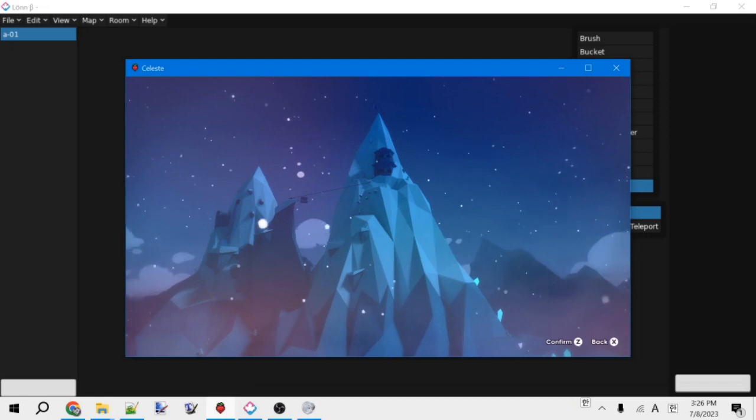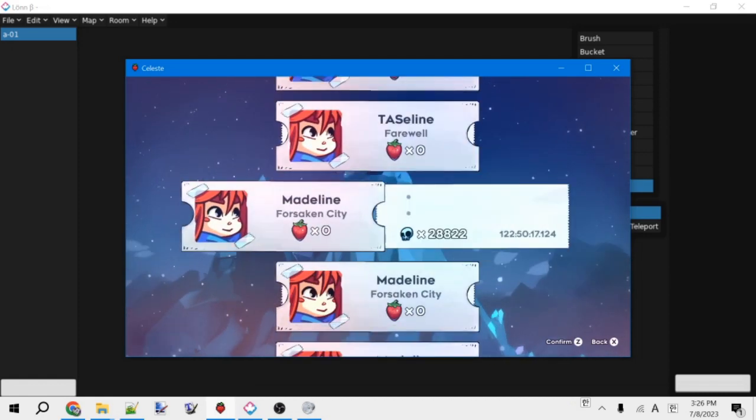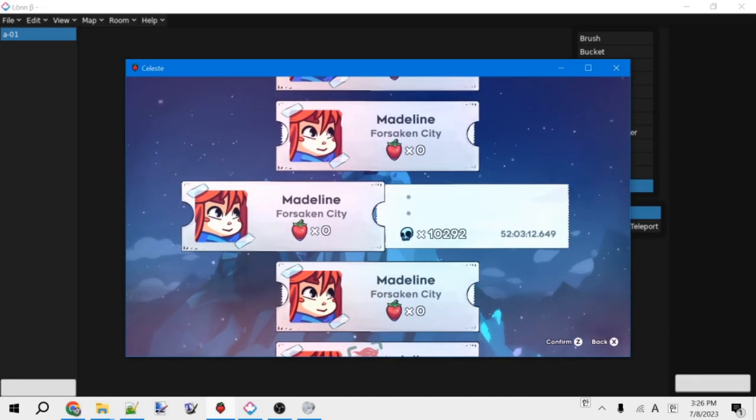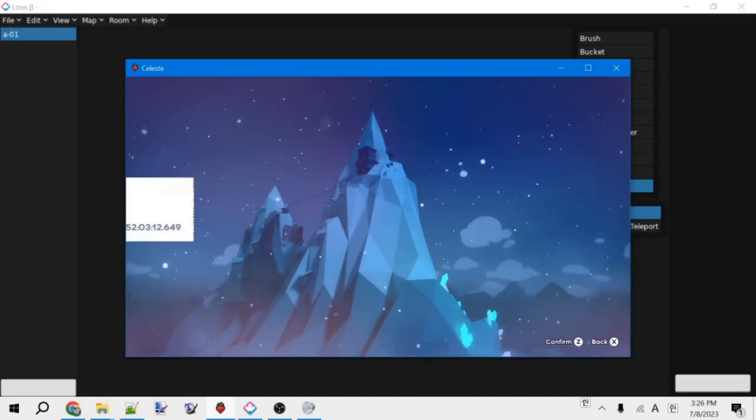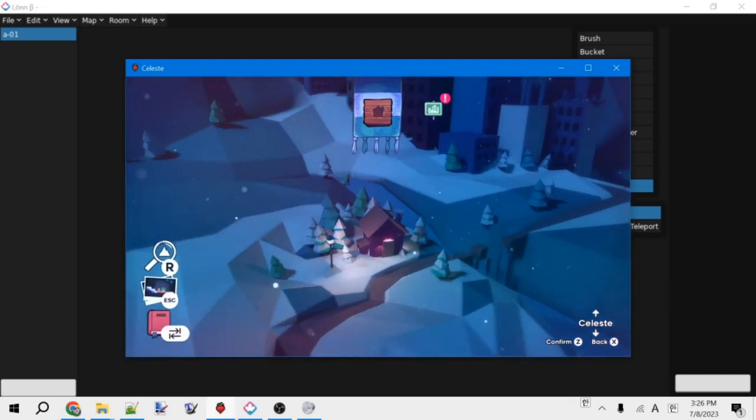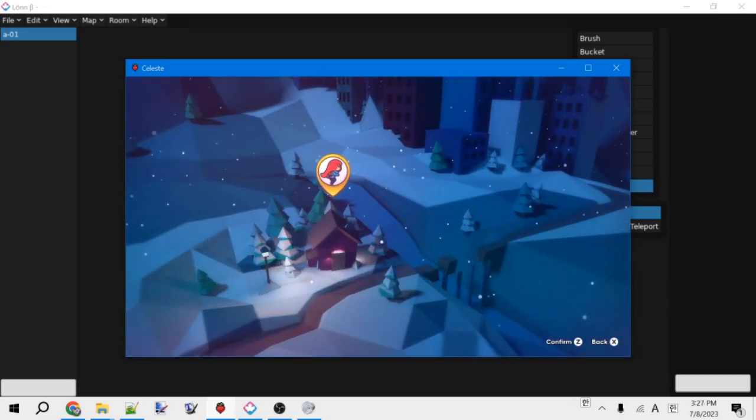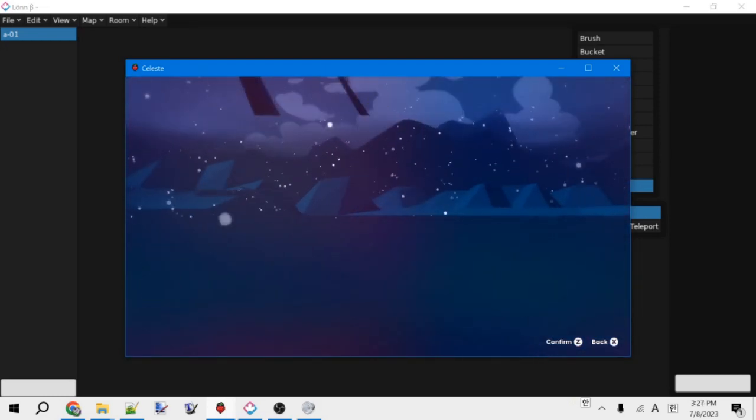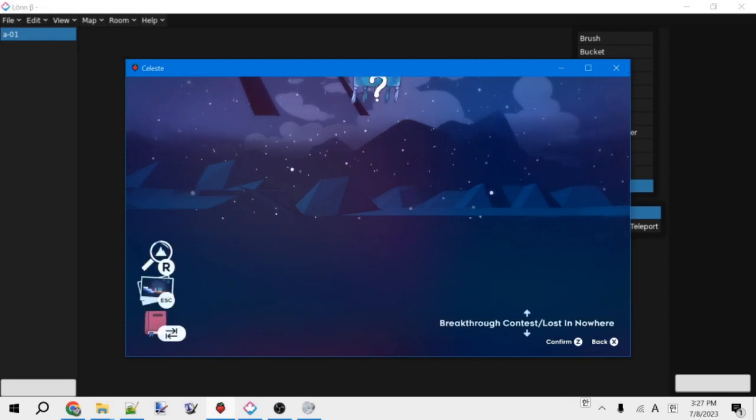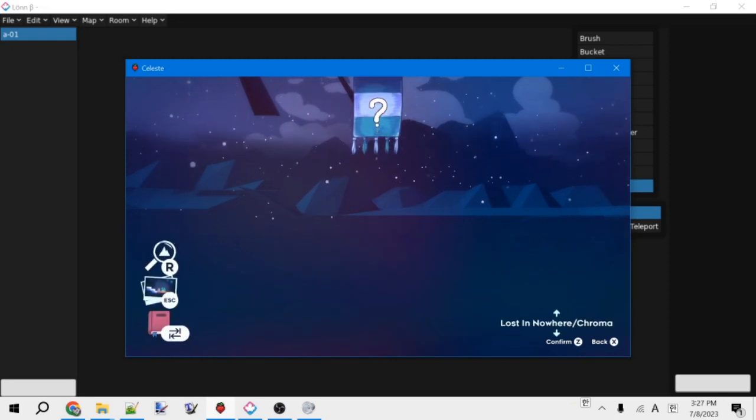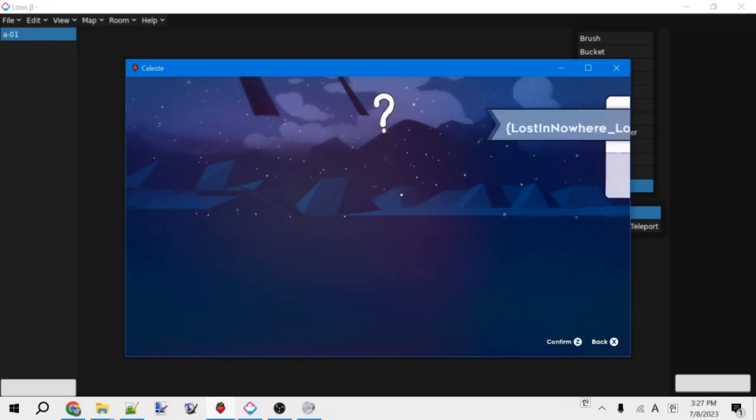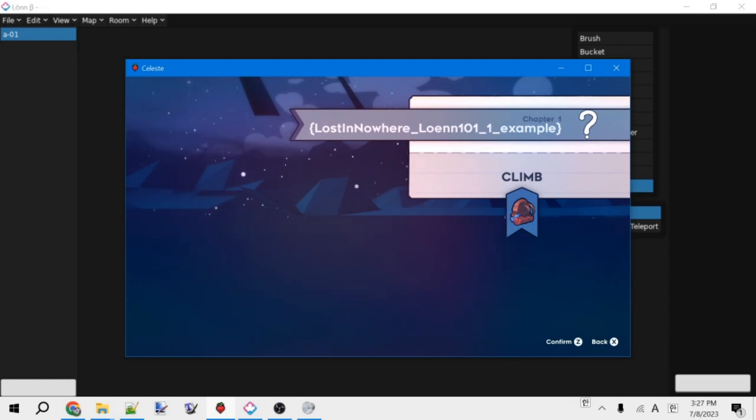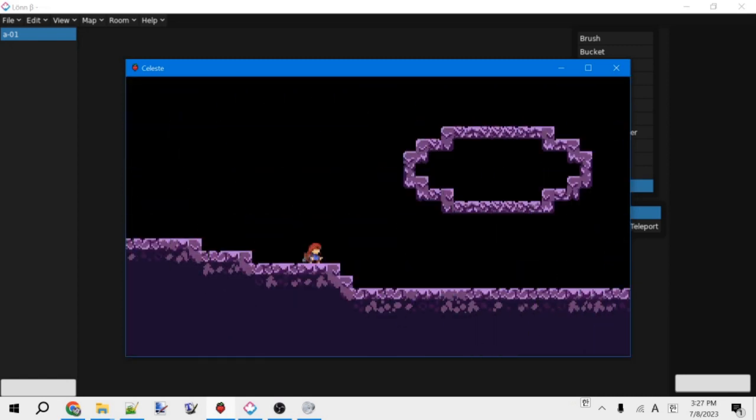Anyways, then we can press down until we find the map that we just created. And there it is. And we can click here and go, click Climb, and it will load. And then we have our map.